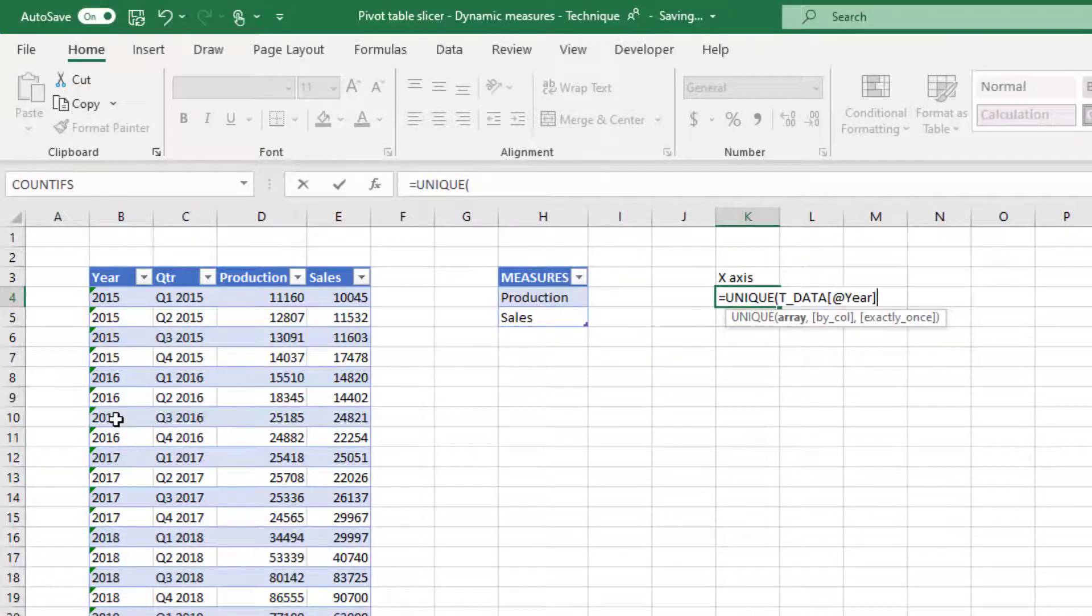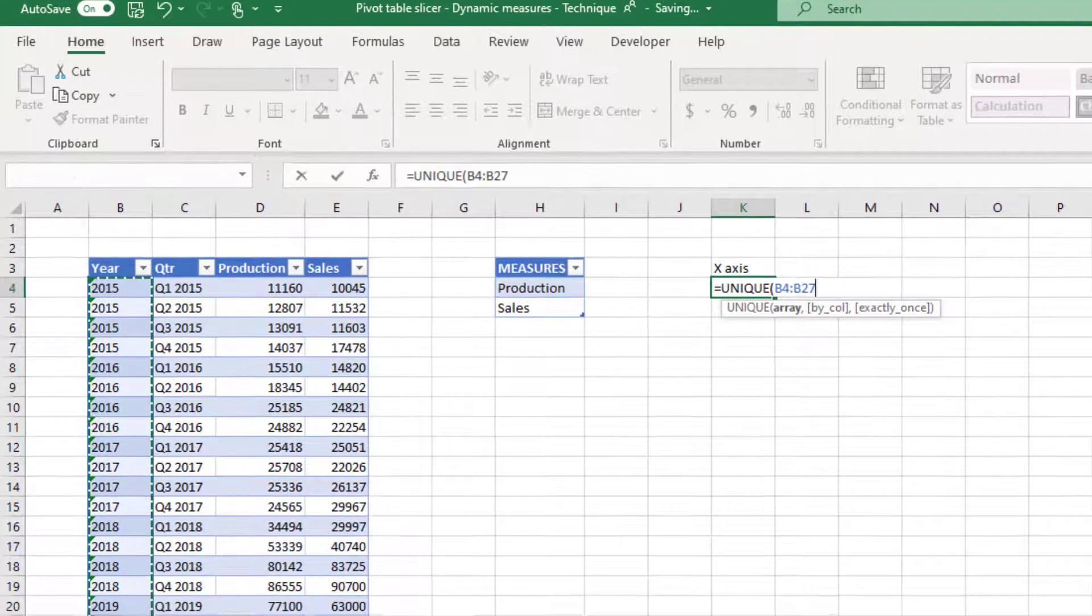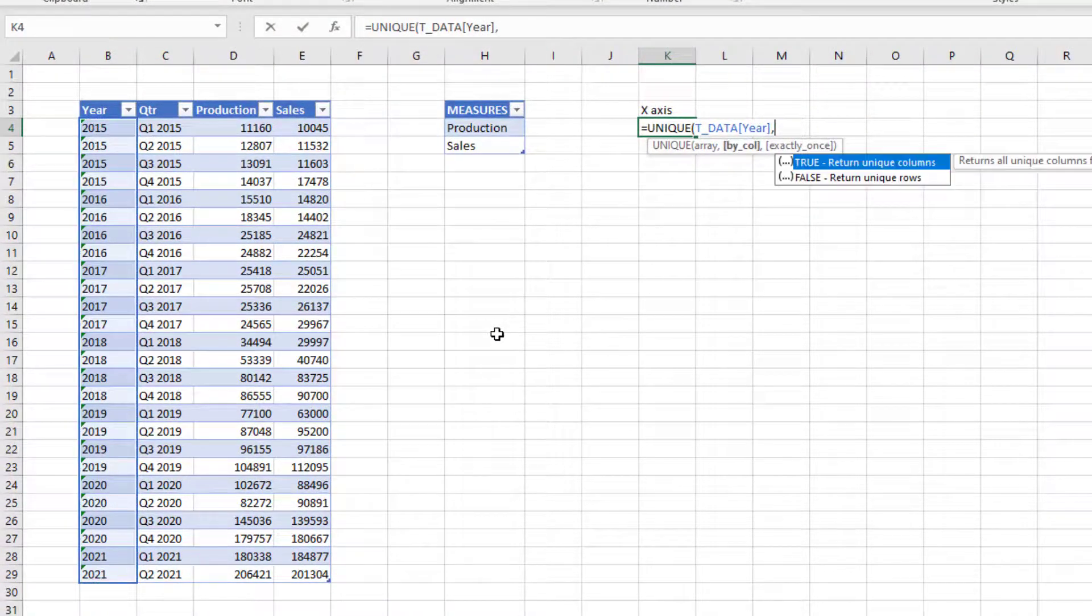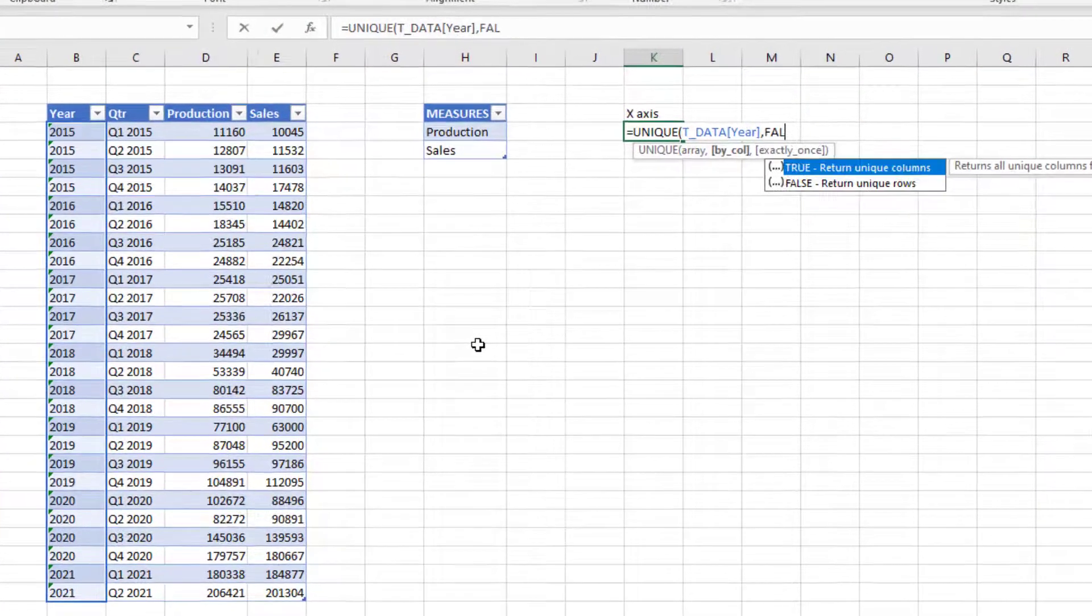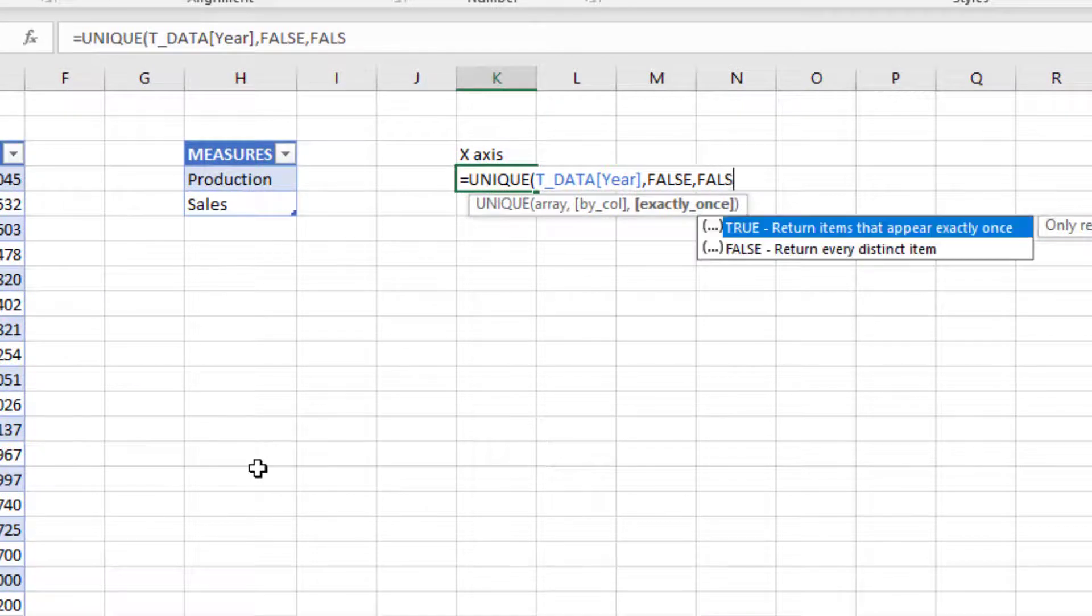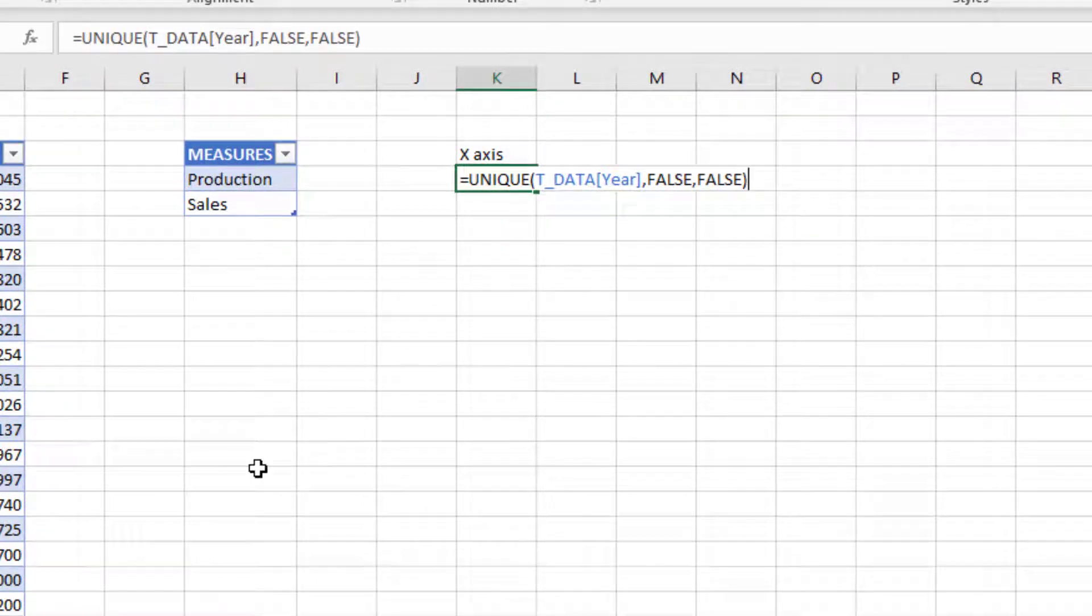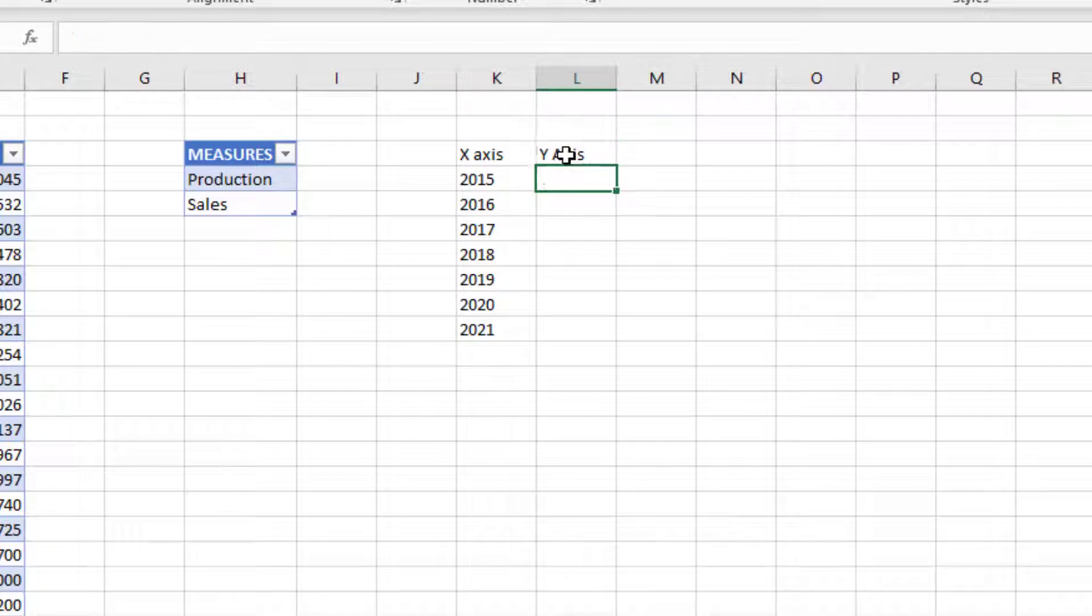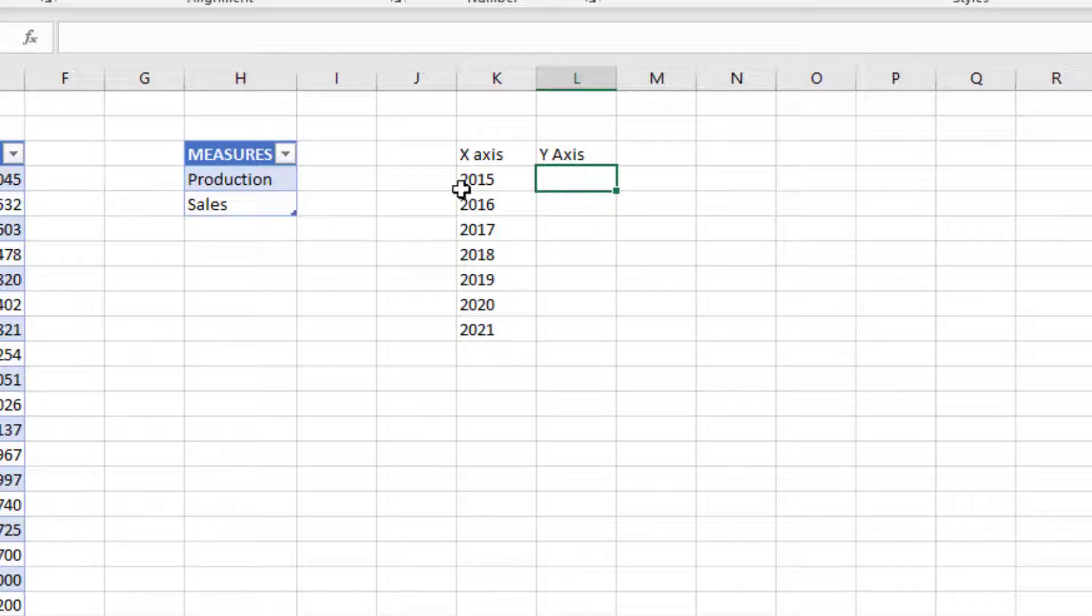I'm going to choose my year column, comma, false, false. Then I need to calculate the y-axis, which is going to be on the chart. This needs to be dynamic. In our dynamic chart, the x-axis will remain the same, but the y-axis representing the measure or the KPI needs to be dynamic.